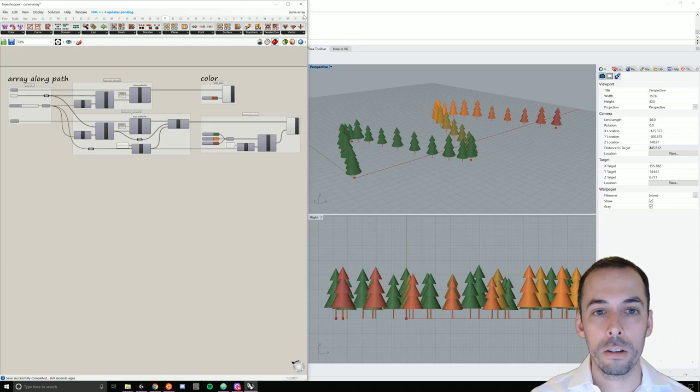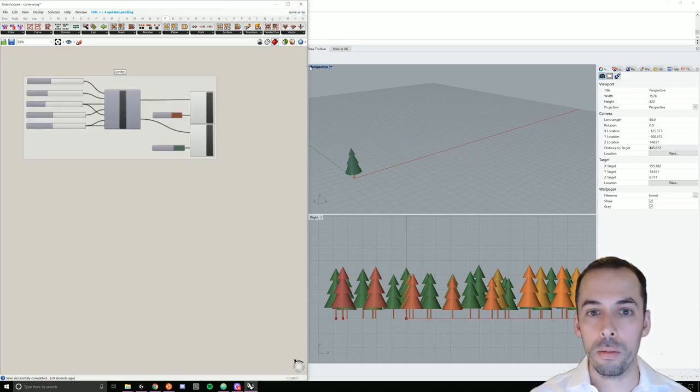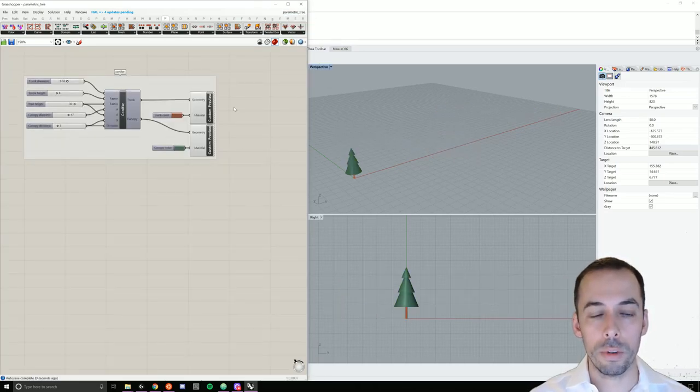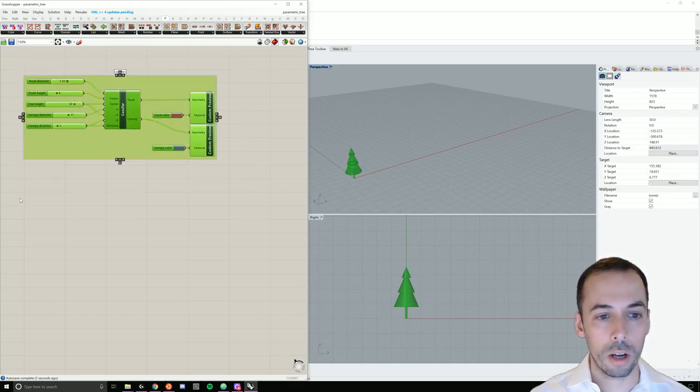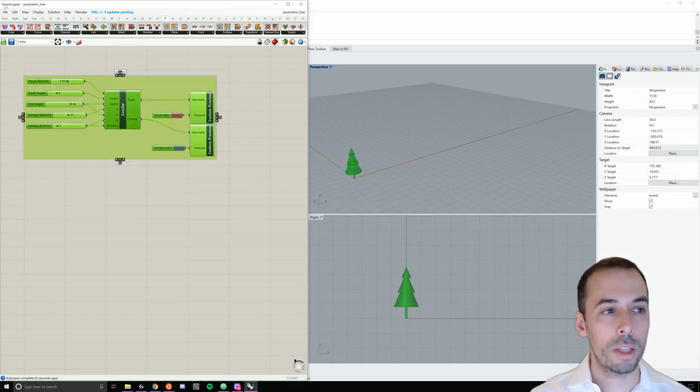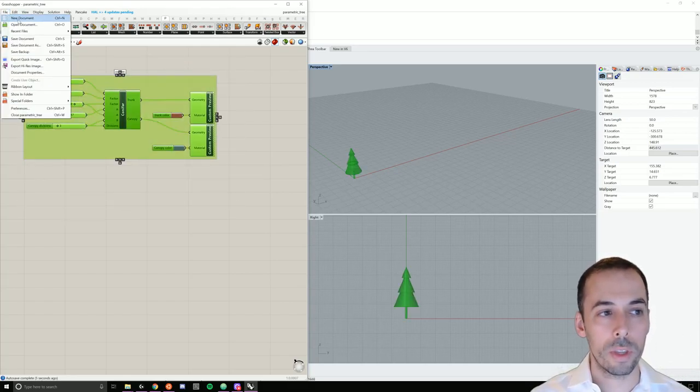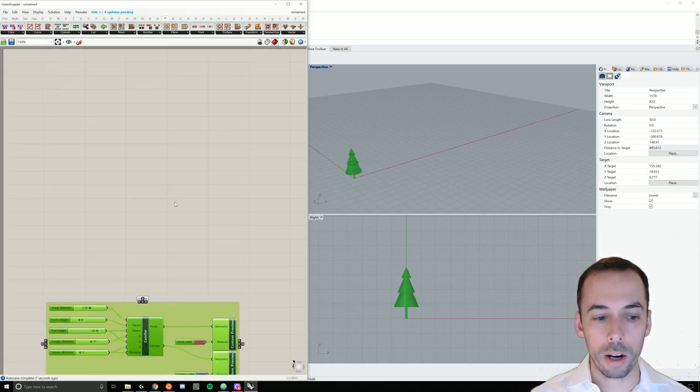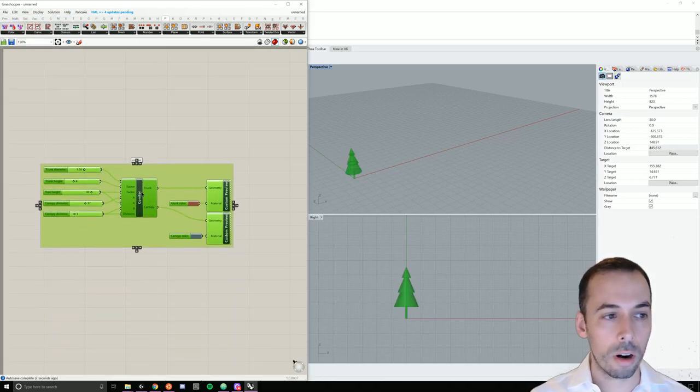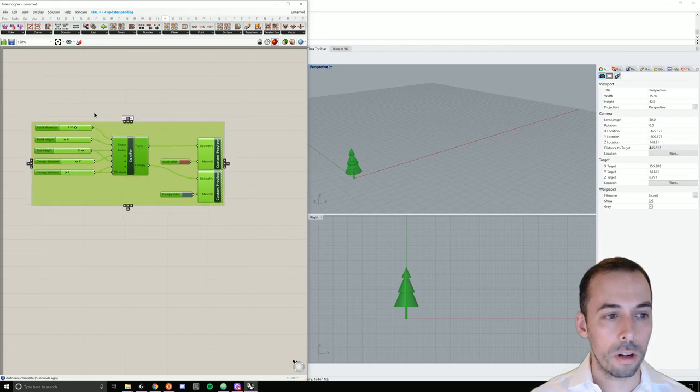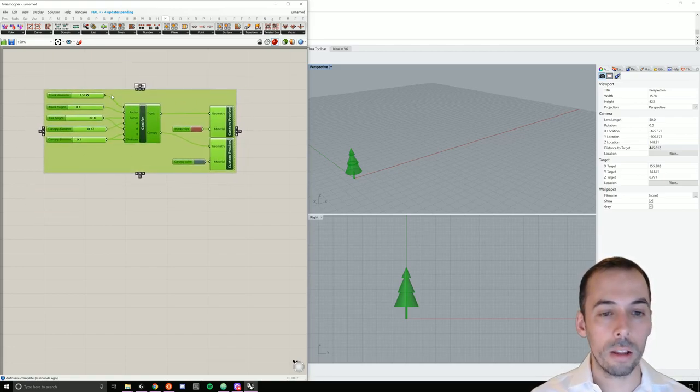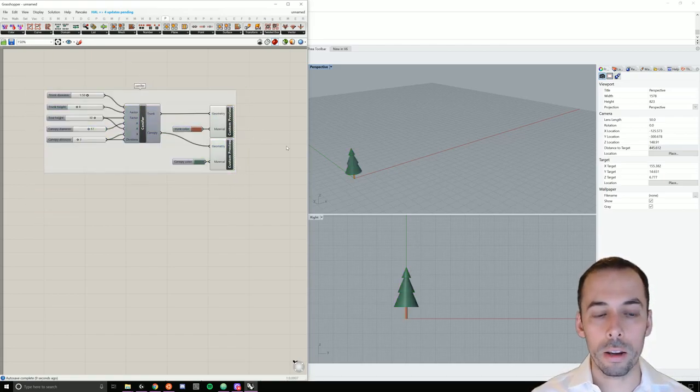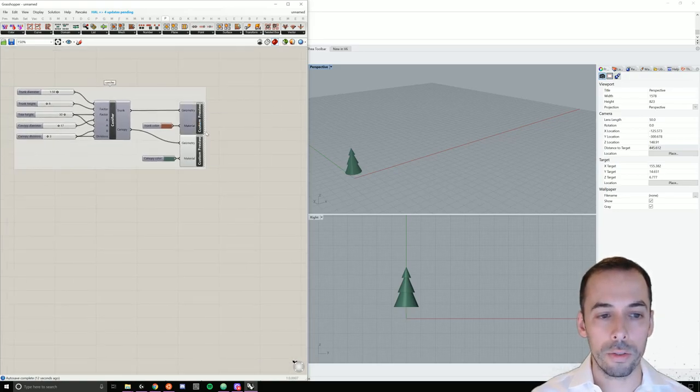So let's go ahead and open up the parametric tree from the first video, copy it, copy the cluster, and paste it into a new document. This will be the start, the element that we array along the path.